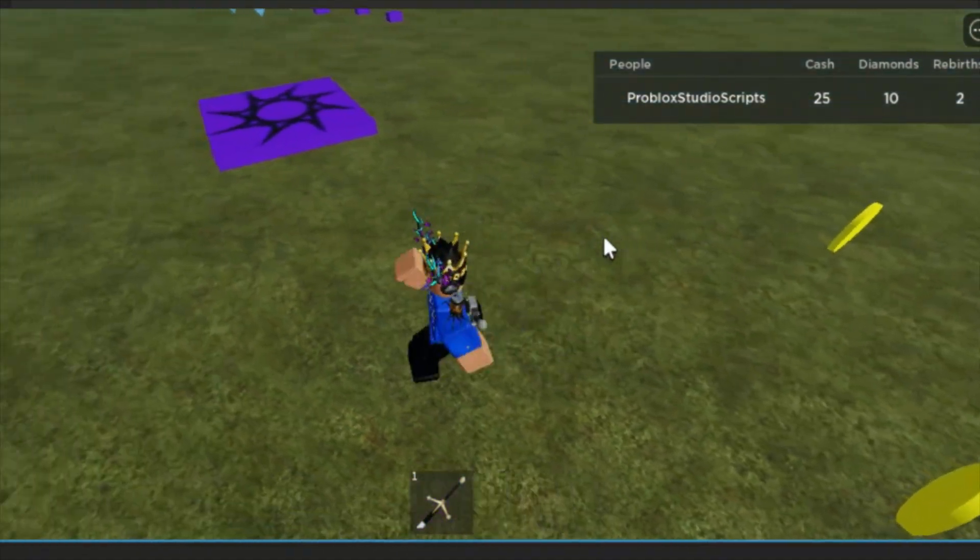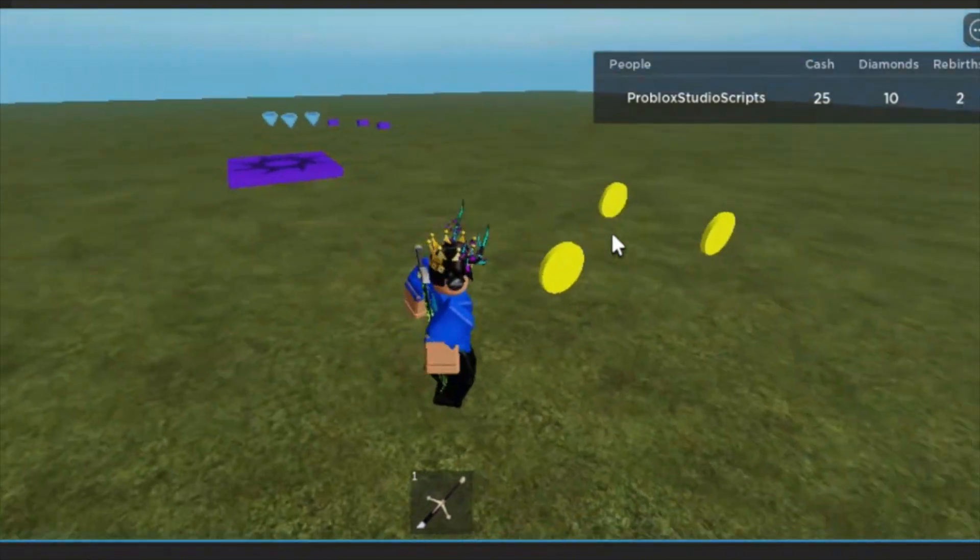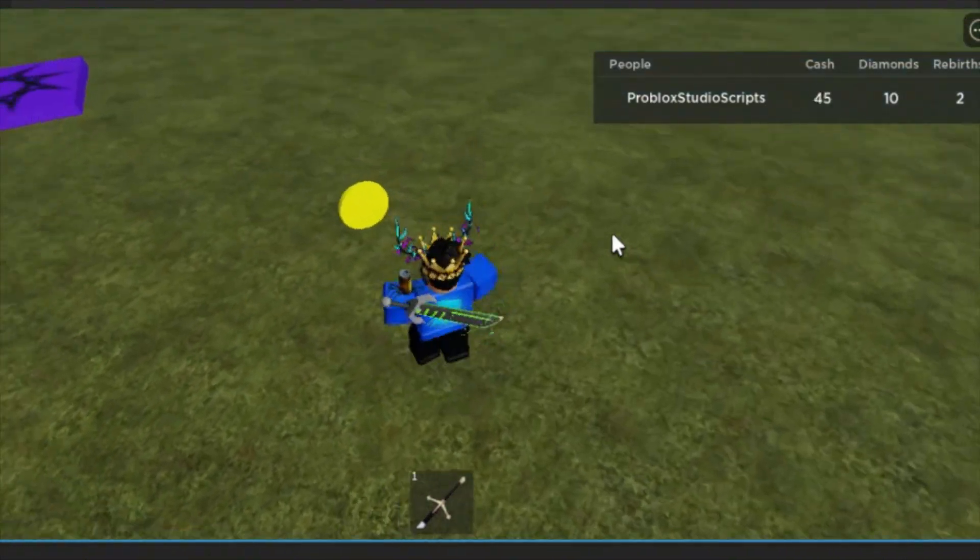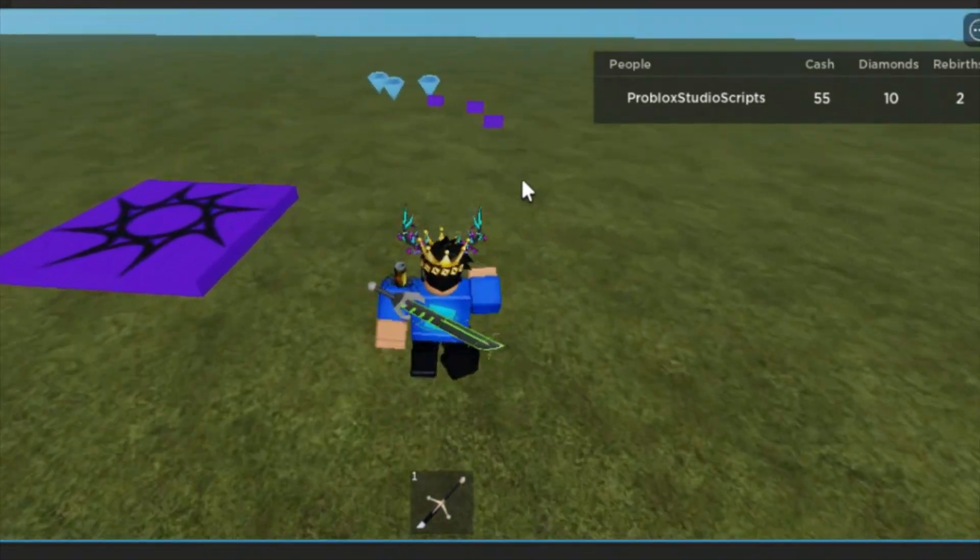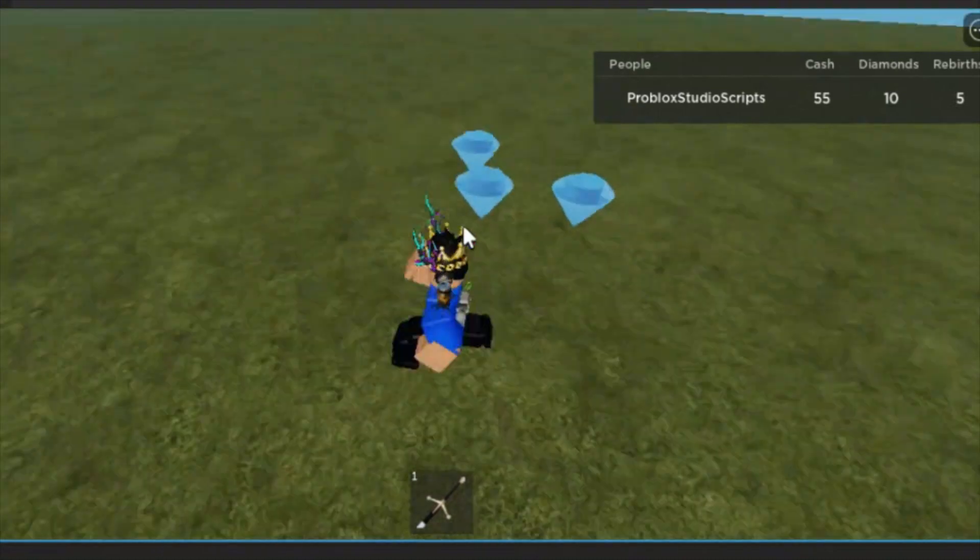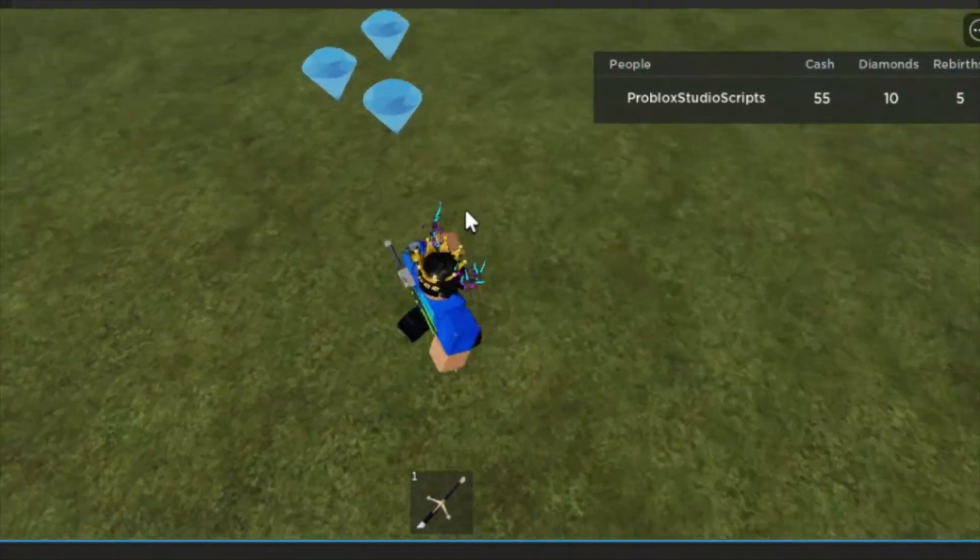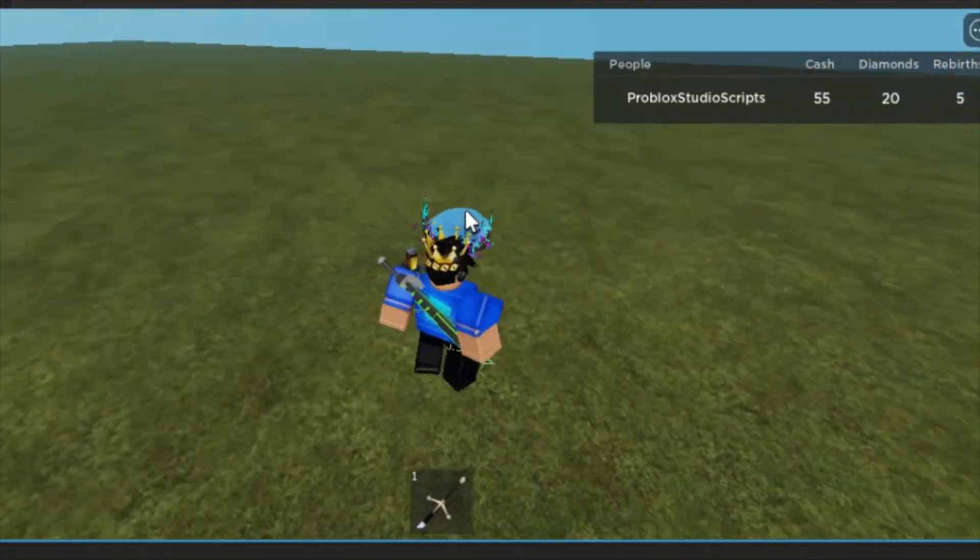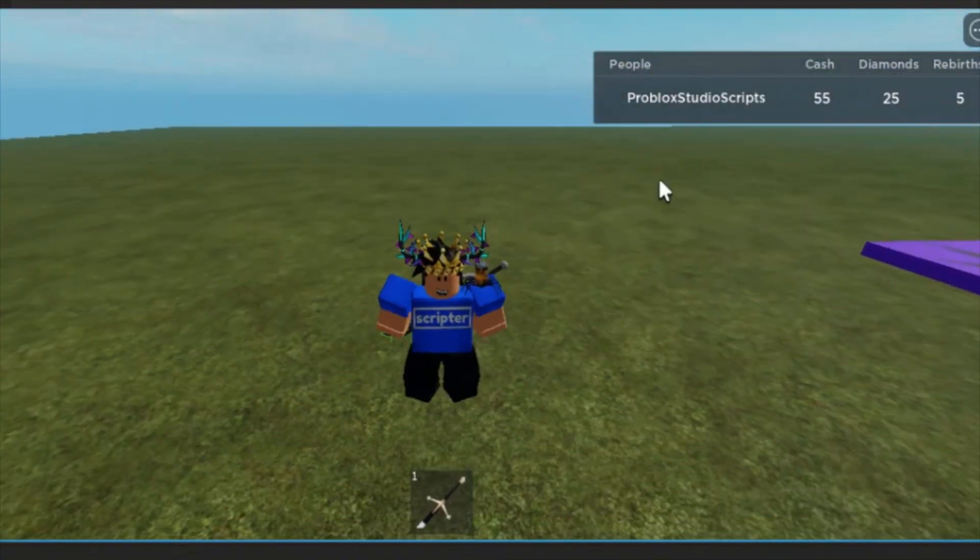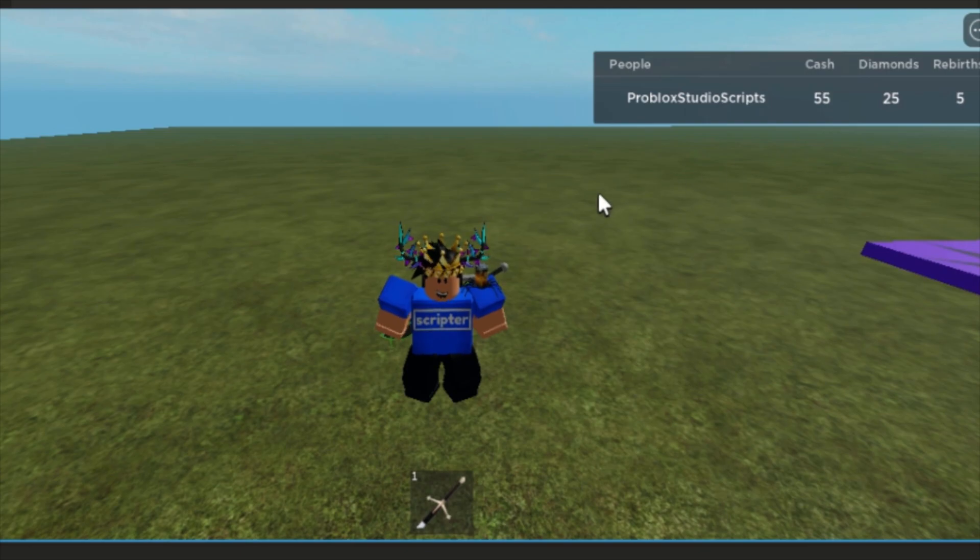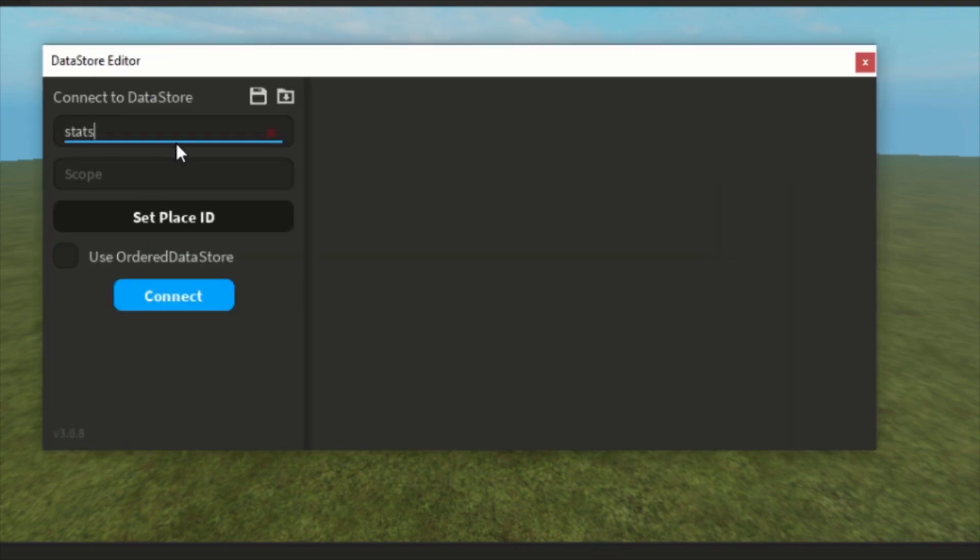Still have diamonds and rebirths. If we get some cash, we have 25, it's now 55. I made this so we get extra rebirth. Of course this is not how to use it, but just for example. So now we have 55, 25, and 5. Now if we leave this and go back to the plugin, StatsDS, connect key.